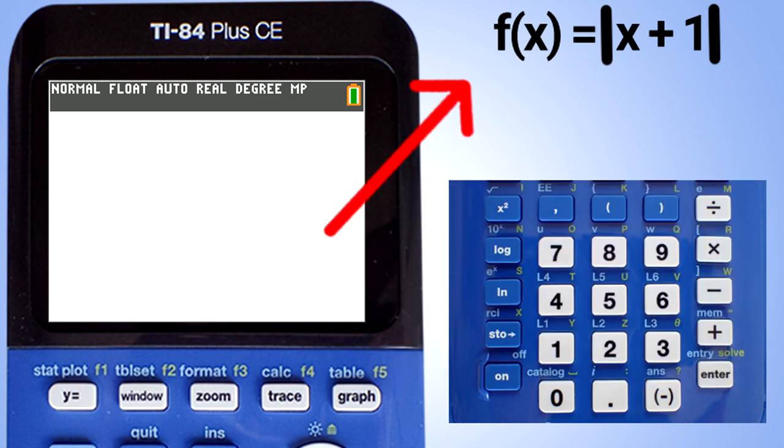We are going to do three different problems. The first problem is this: f of x equals the absolute value of x plus 1.